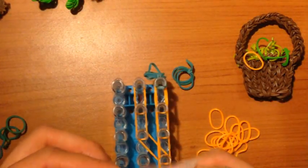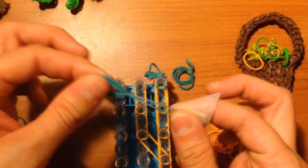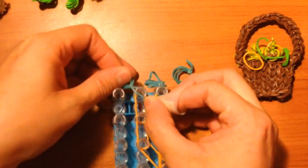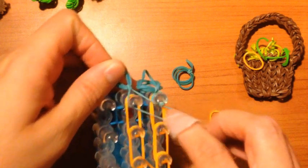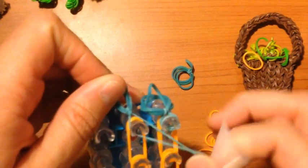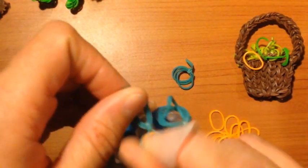You will do the same with this one. Grab the single loop, wrap it on here, twenty-three times.